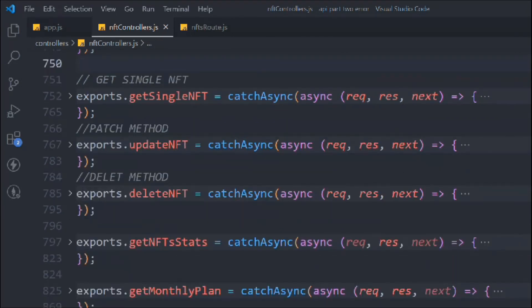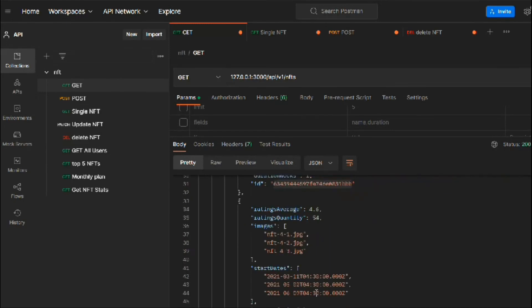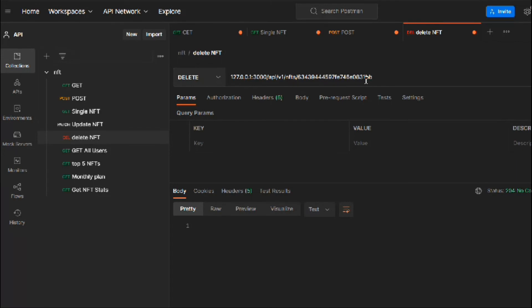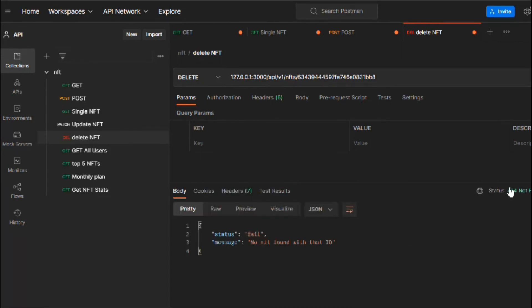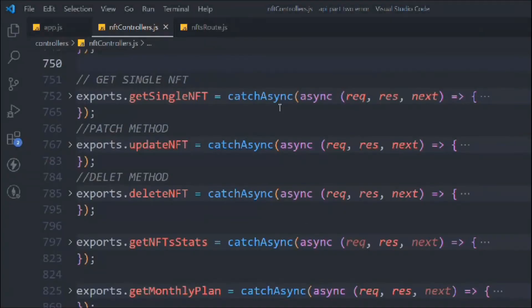Now you can make requests and get all beautiful, properly formatted errors. For example, if you try to delete with the wrong ID, you get a clean 404 error message. This is how we handle all the errors happening in our API based on the ID, using the AppError class to display the proper error message.